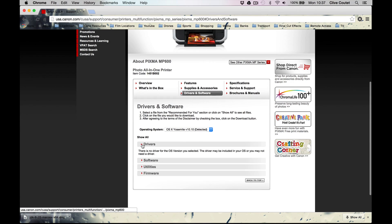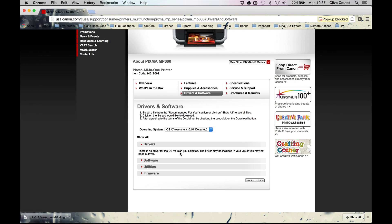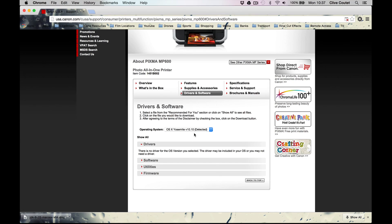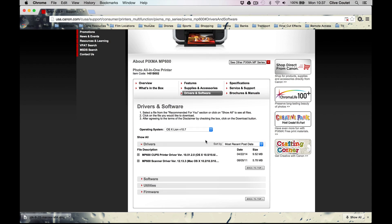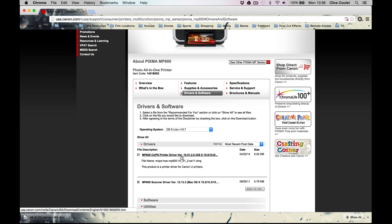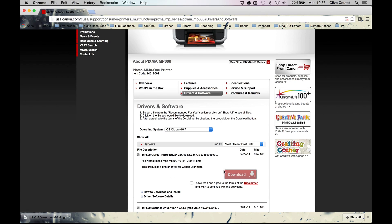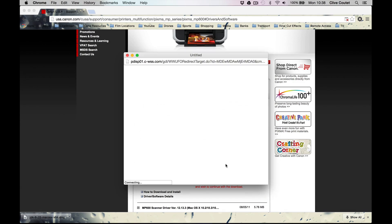It says there is no driver for the OS X version selected, so Yosemite doesn't actually have a version of this software. What you need to do is go back two steps and select Lion. As we can see, there are two for Lion: the printer driver and the scanner driver. We're going to download both of them.